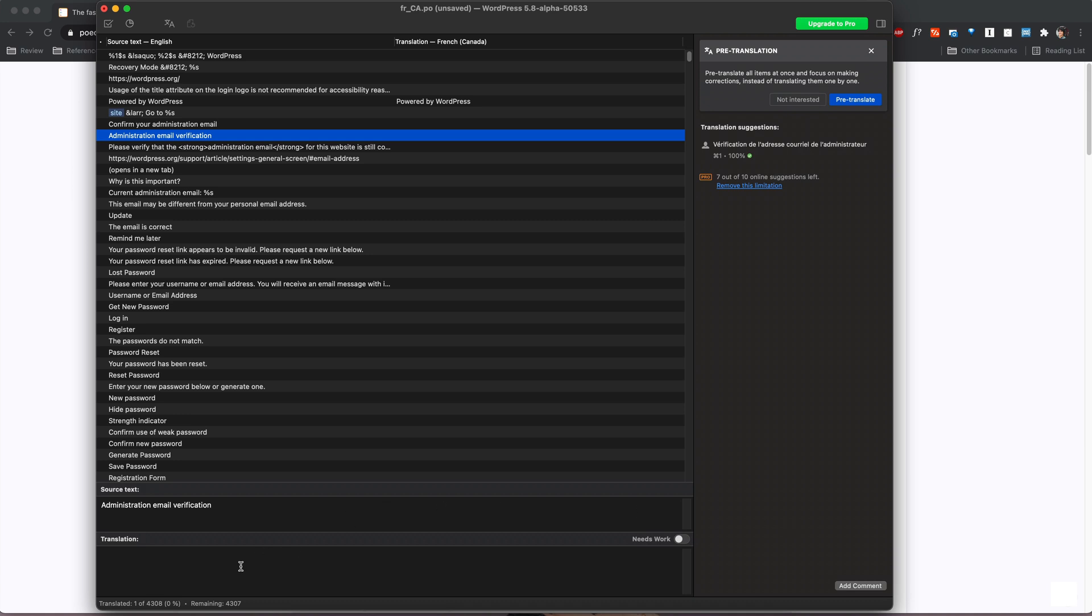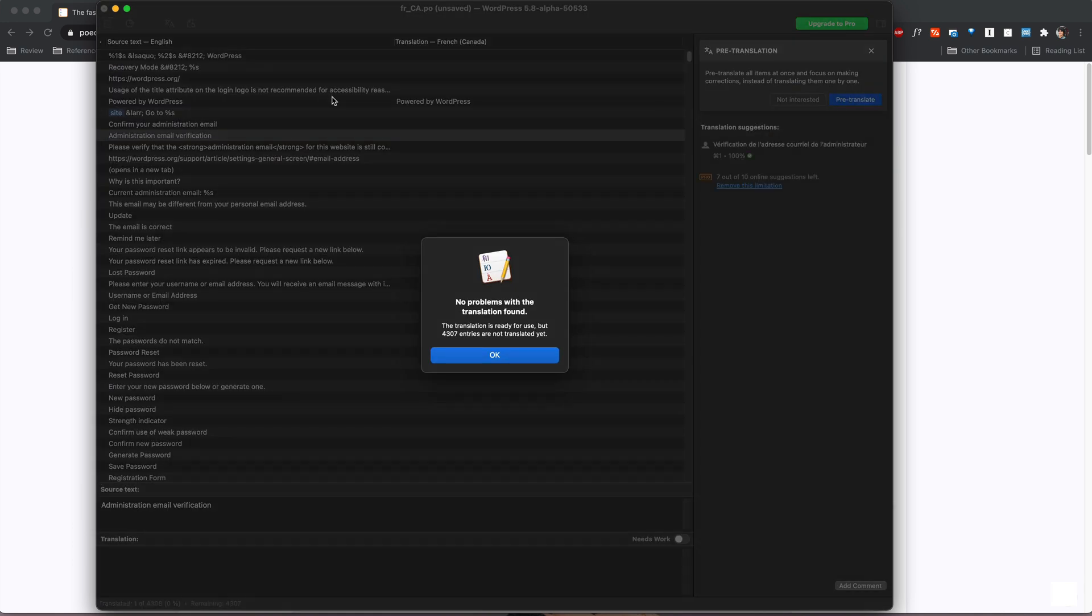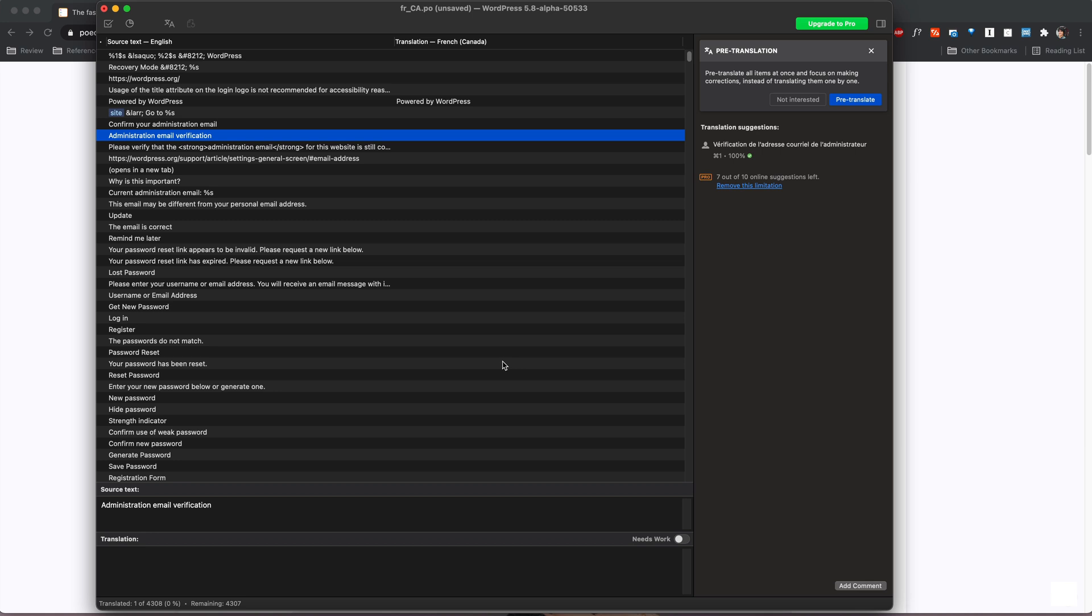Now whenever you are done all you do is you press the check mark here and it's going to just check that there are no issues.